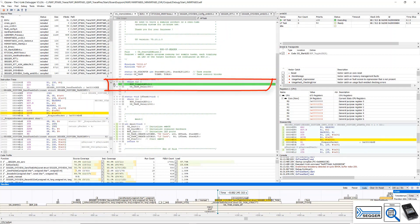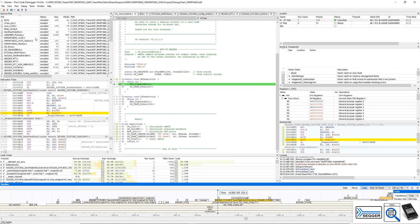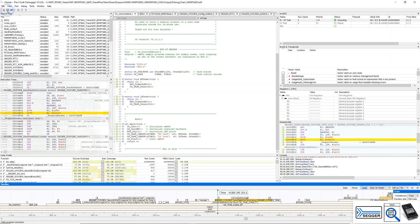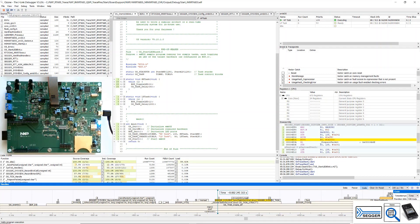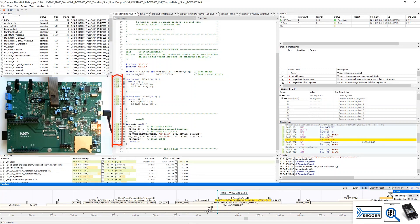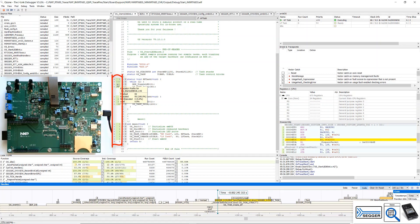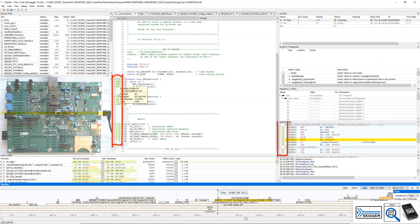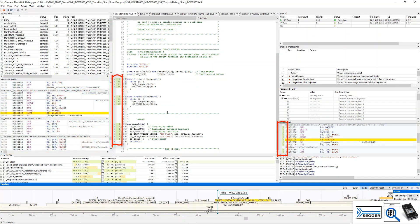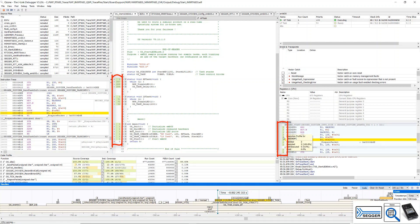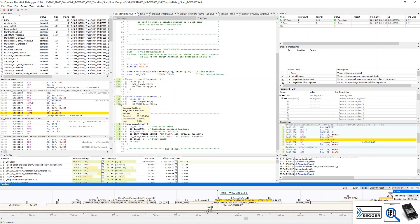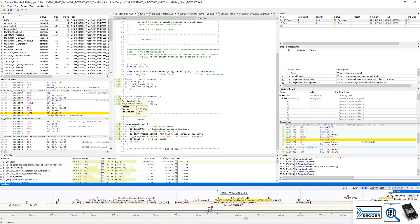Remove the breakpoint and let the application run again. On the board, we can now see the LEDs blink. The execution counters in the source window and the disassembly window visualize the code coverage, which is what has actually been executed on the target. We can see how often the application has gone through a line or instruction. The trace data is read and analyzed while the application is running and the counters are updating live.